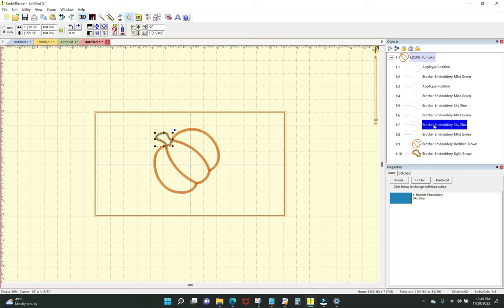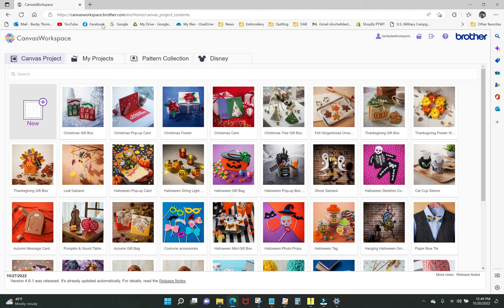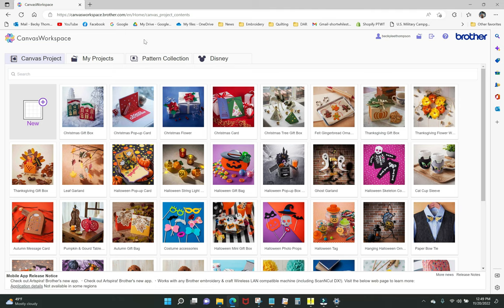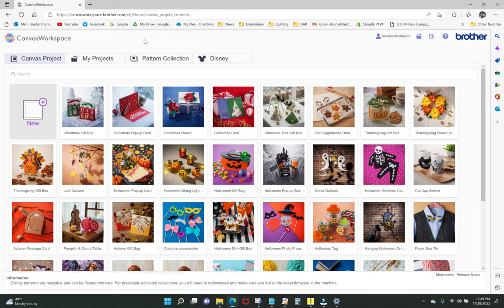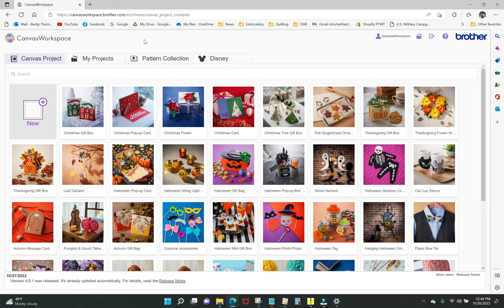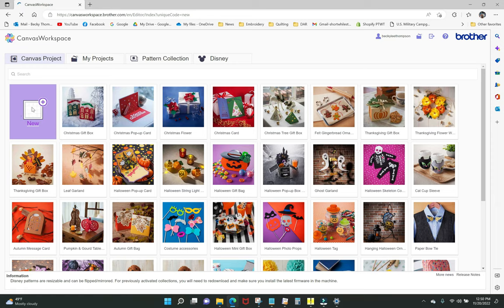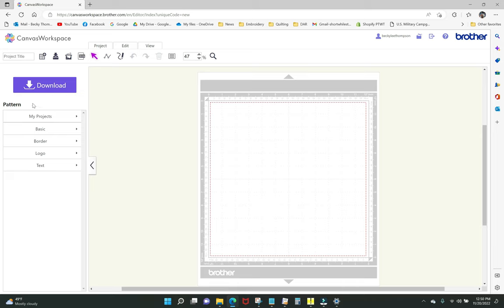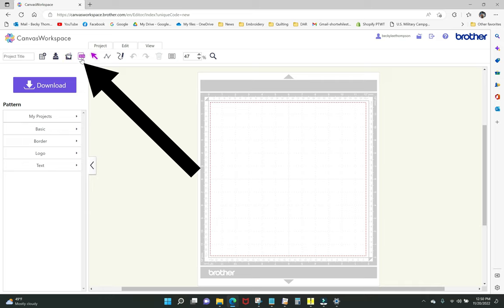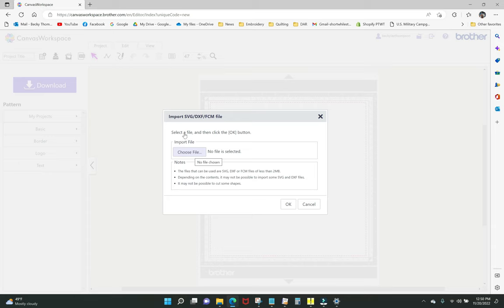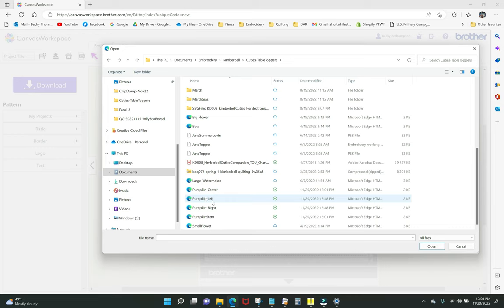Now I jump over to Brother Canvas Workspace in my browser at canvasworkspace.brother.com. You don't have to have a Brother embroidery machine to use this — it works with any home embroidery machine because all we're doing is using this platform to create cut files you can download to your ScanNCut. I click 'new' to get a new mat, then click the fourth icon labeled 'SVG,' choose my file — pumpkin center — click open, and click OK.